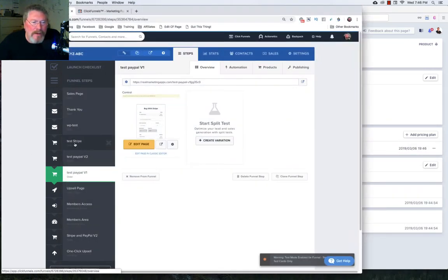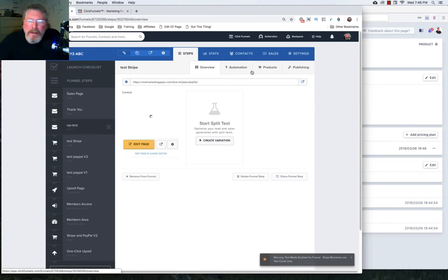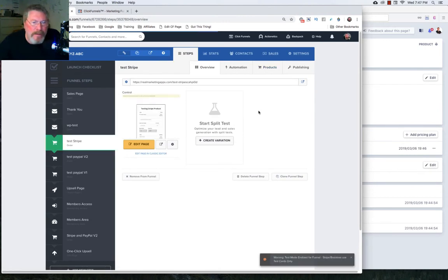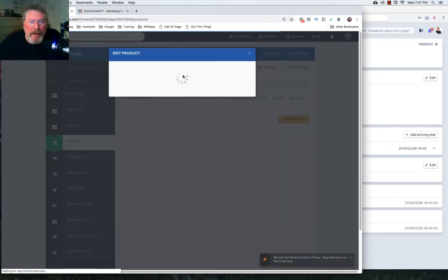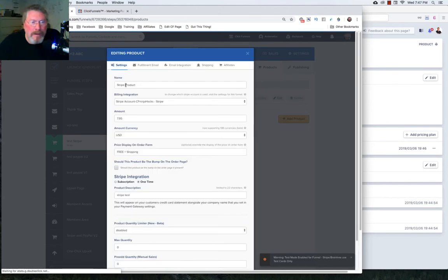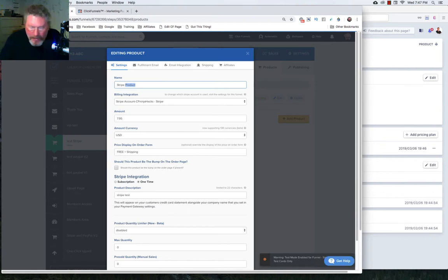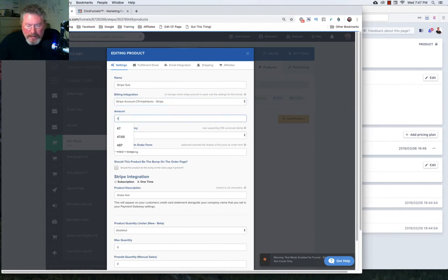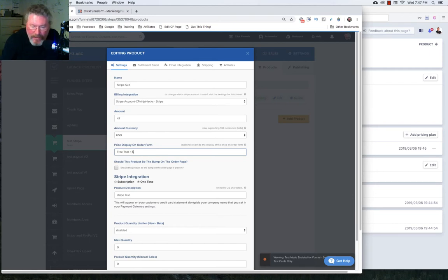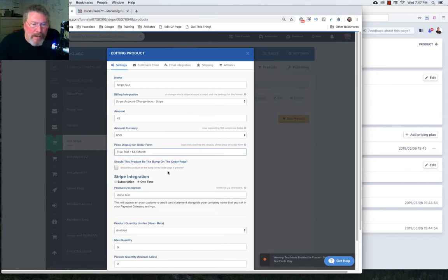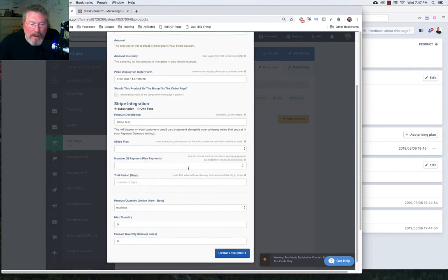So now let's go back into our Stripe page that we have set up and we will take our existing Stripe product and we will modify that and make it a subscription product. So before we had like $7.95 free plus shipping. And of course, we're going to change that now. So we'll do Stripe sub. We have our Stripe account set. We're going to do $47, US dollars. And then here we're going to say, free trial plus $47 per month. And again, you can leave that blank. You don't have to put anything in there.